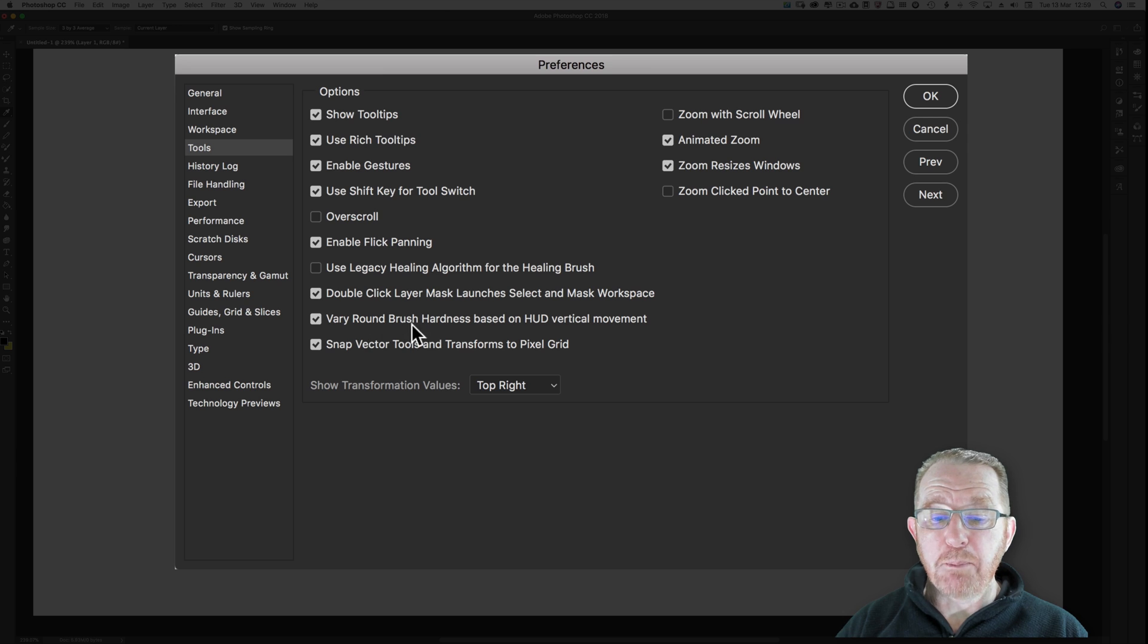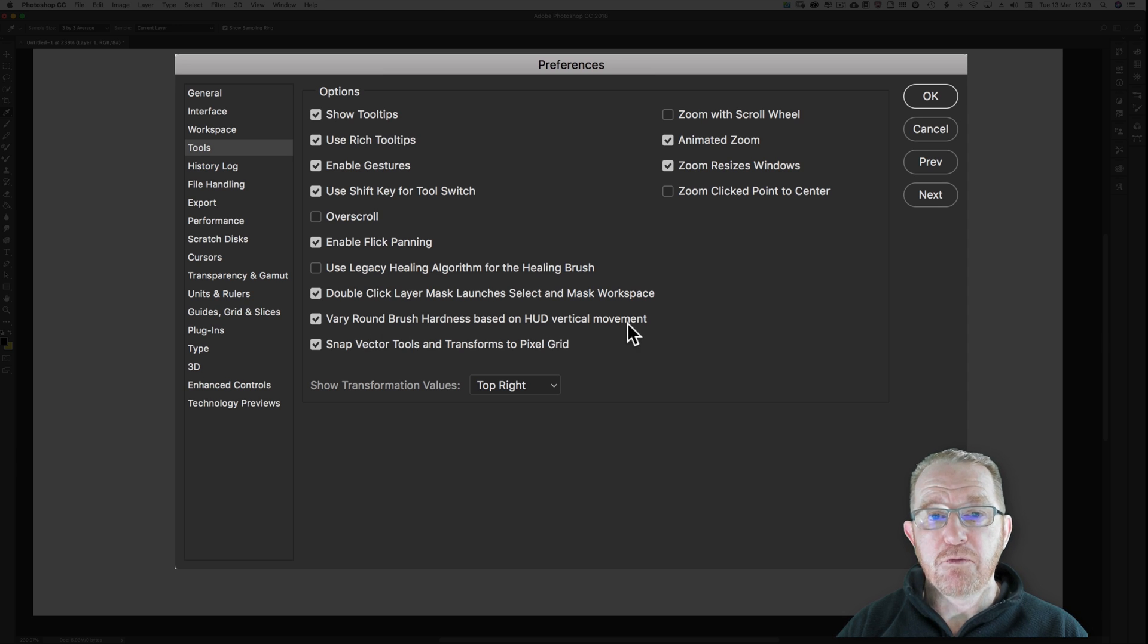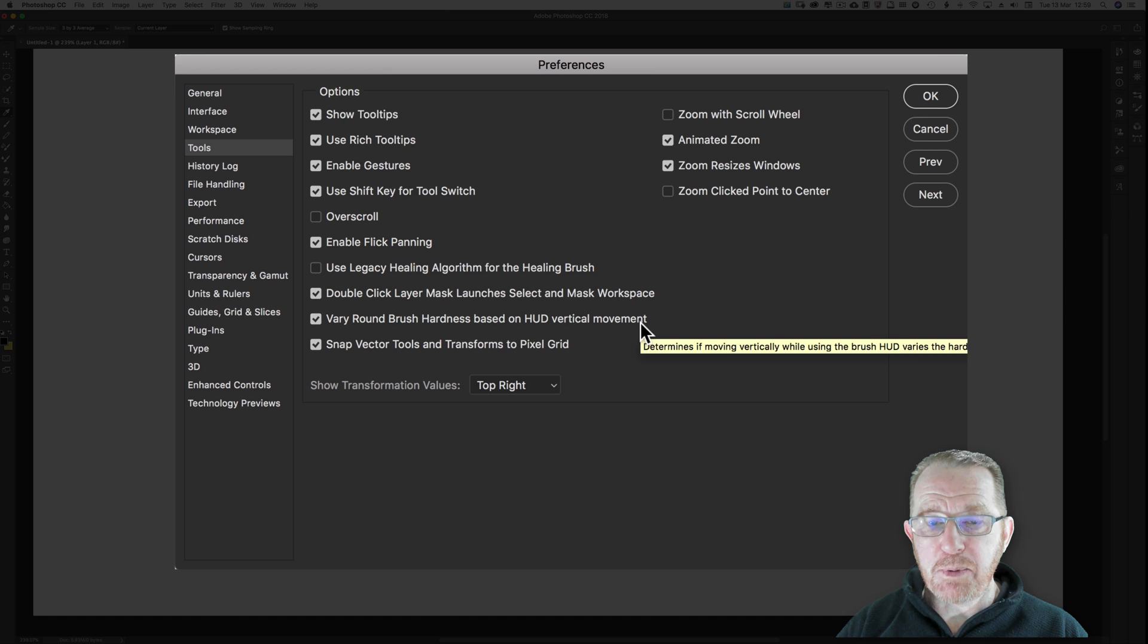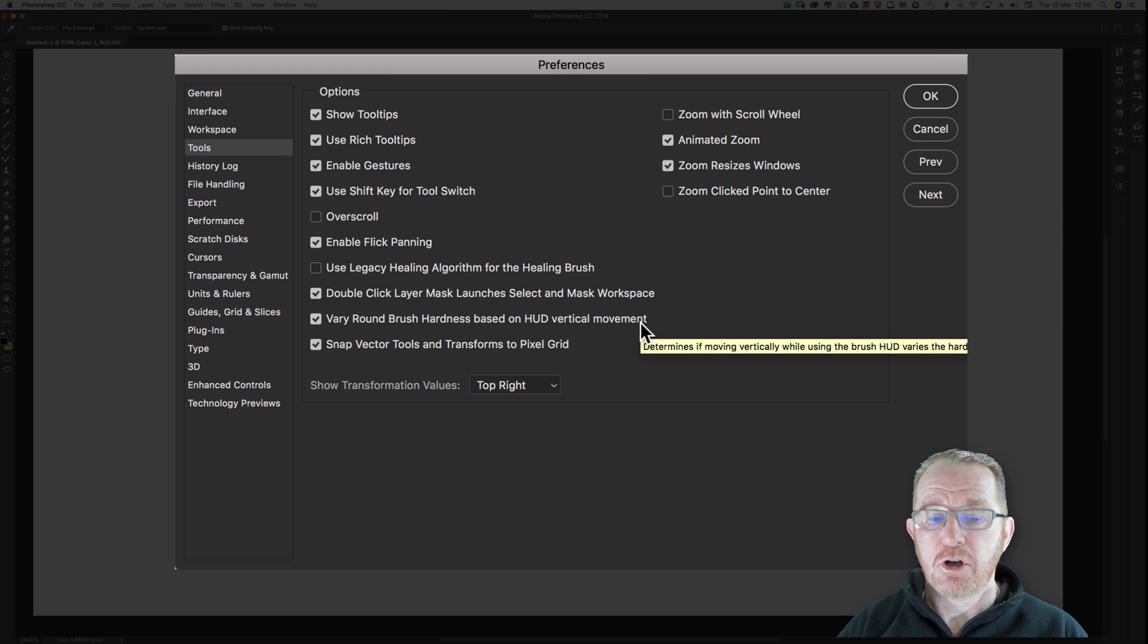Vary round brush hardness based on HUD, heads up display, vertical movement. I keep it ticked. It's the best way to change the hardness on the fly.